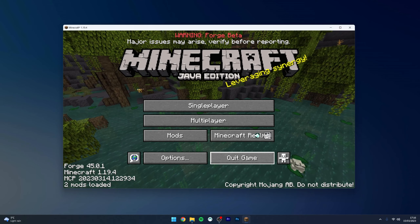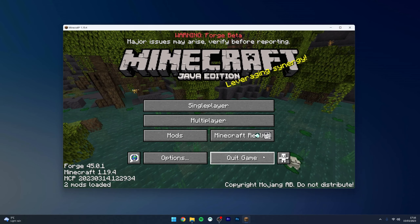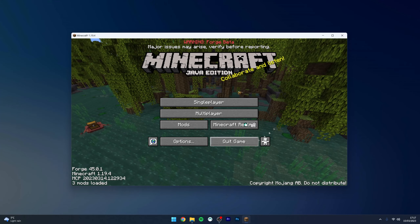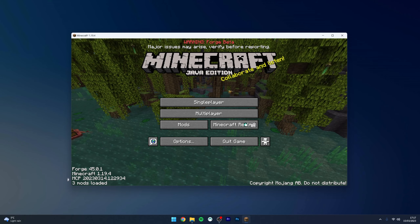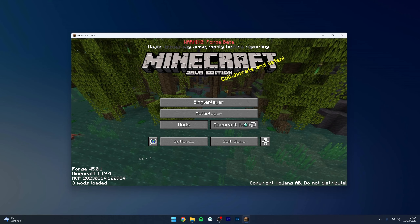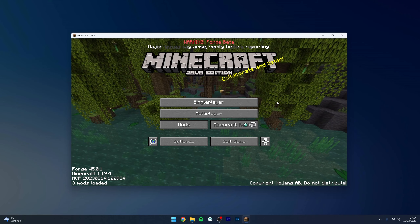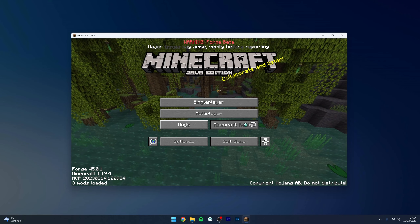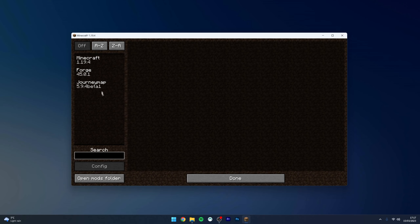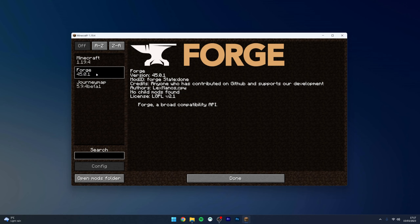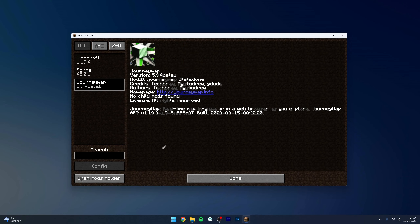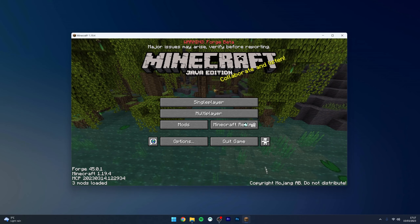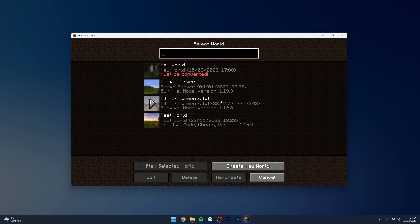Once you're ready, exit out of File Explorer and restart your Minecraft launcher. Once restarted, you'll notice it shows how many mods are currently loaded in the bottom left. To view a list of your mods, click on the 'Mods' option and it will show all of the mods currently loaded in the left-hand side menu.